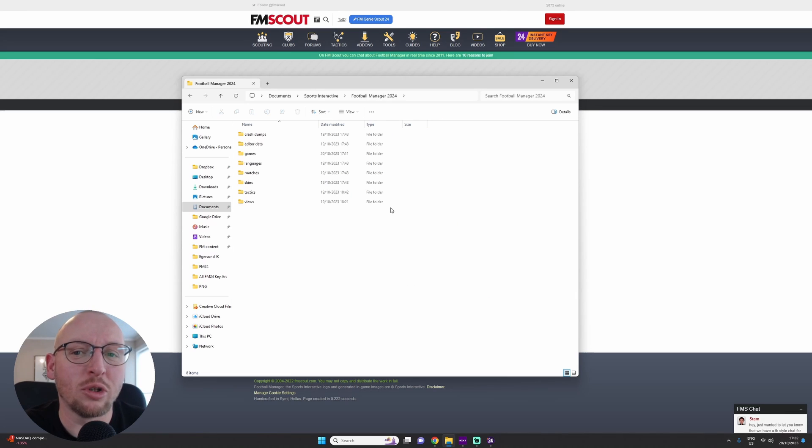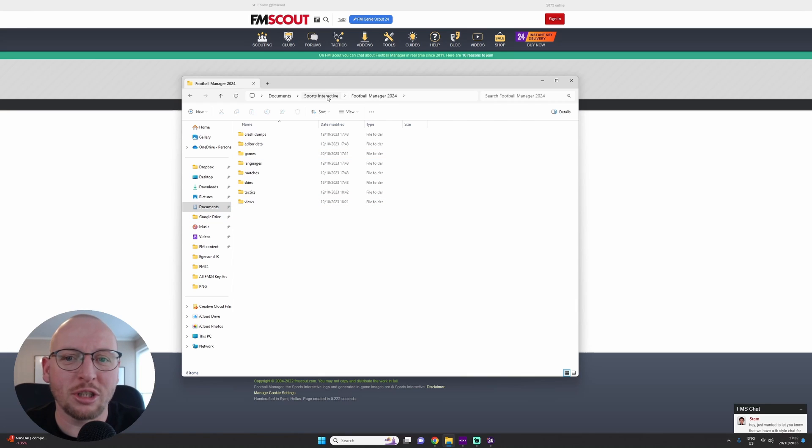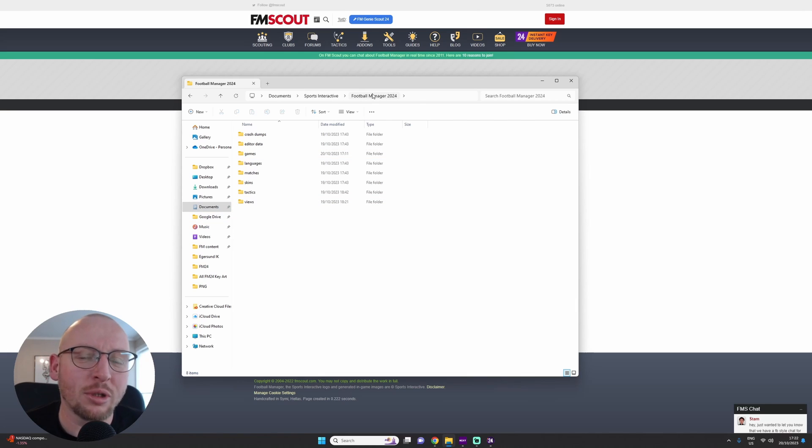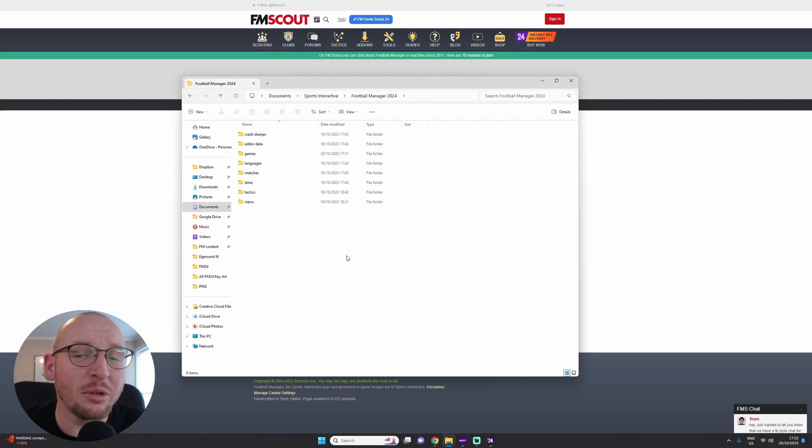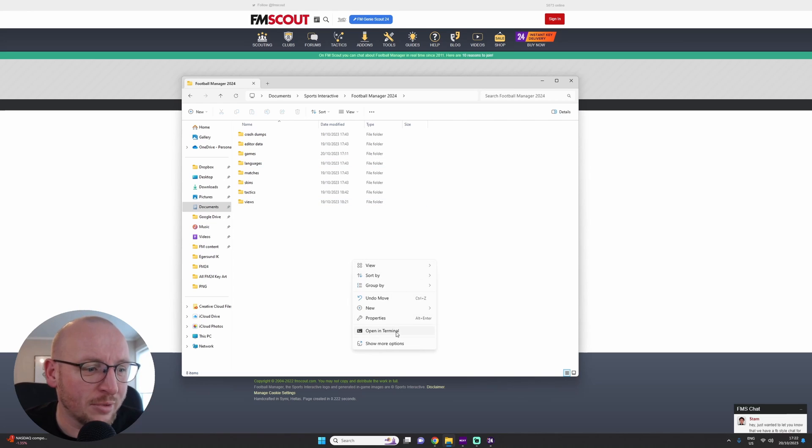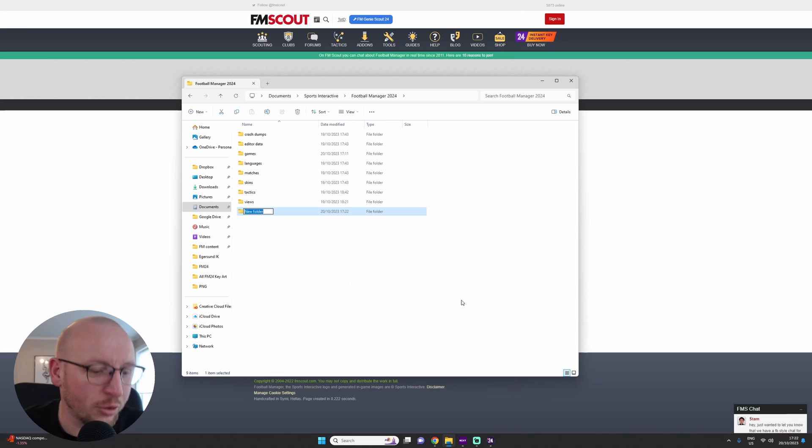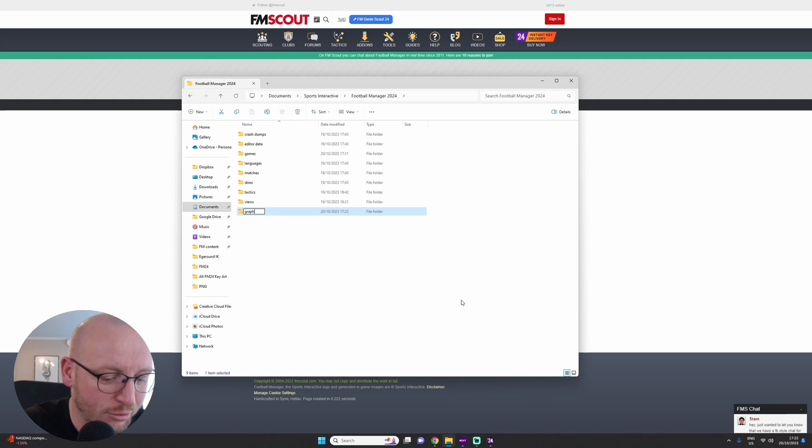So we've got our logos, and we are now in My Documents, Sports Interactive, Football Manager 2024. You can see we don't actually have a graphics folder in here. So all we do is right-click, go to New, New Folder, and call it Graphics.